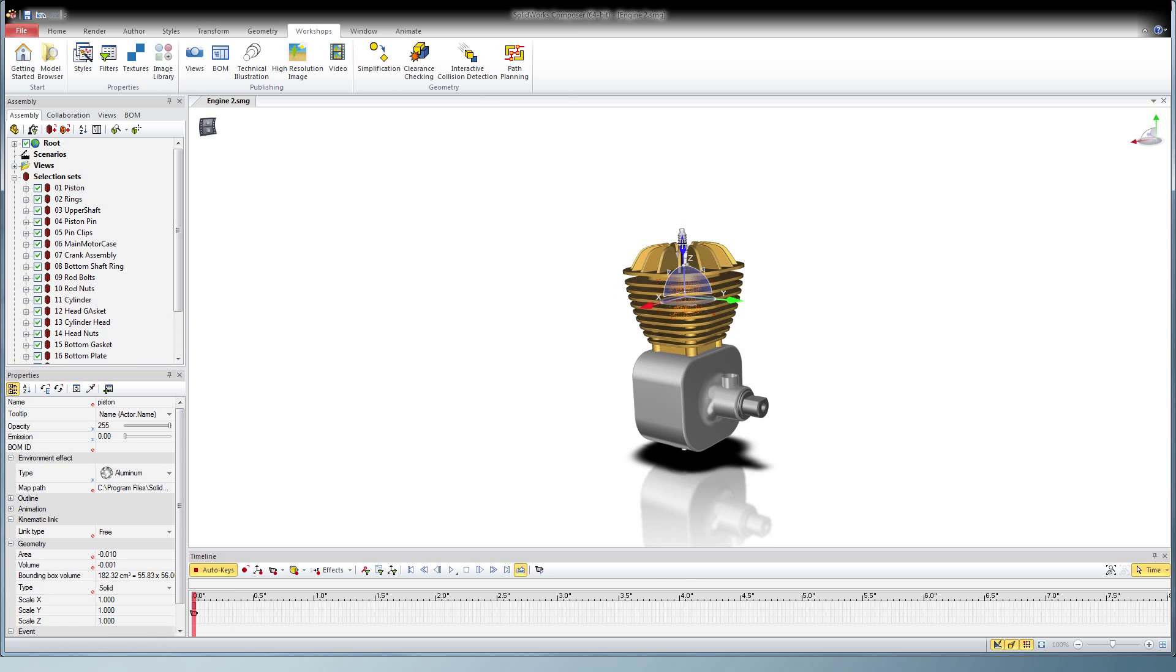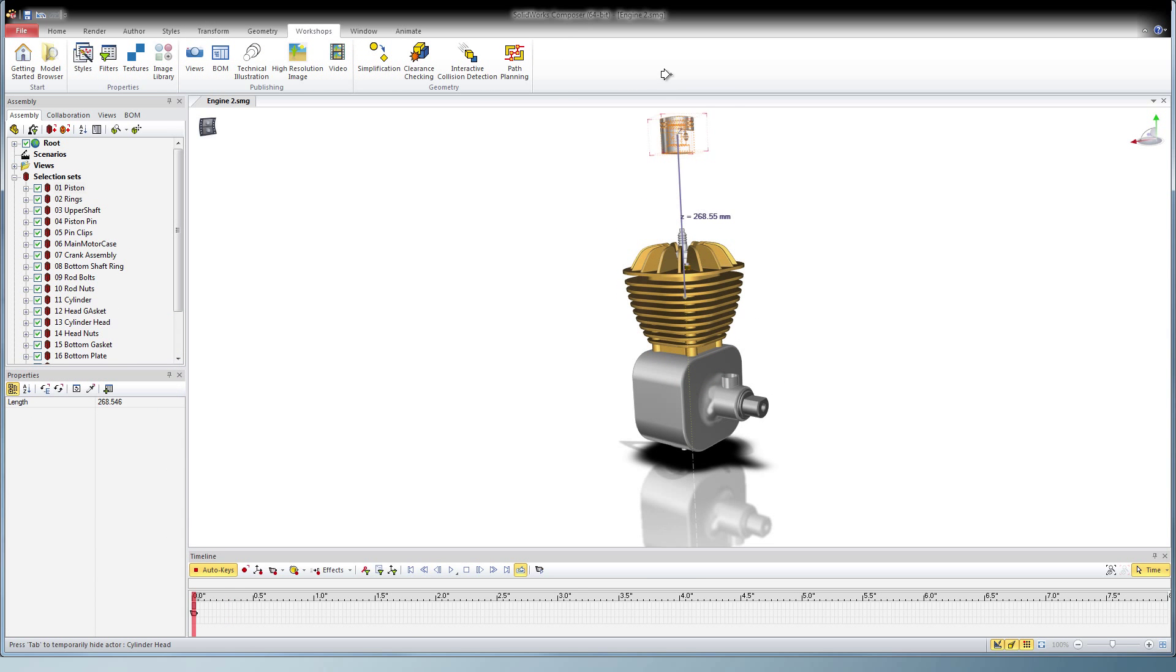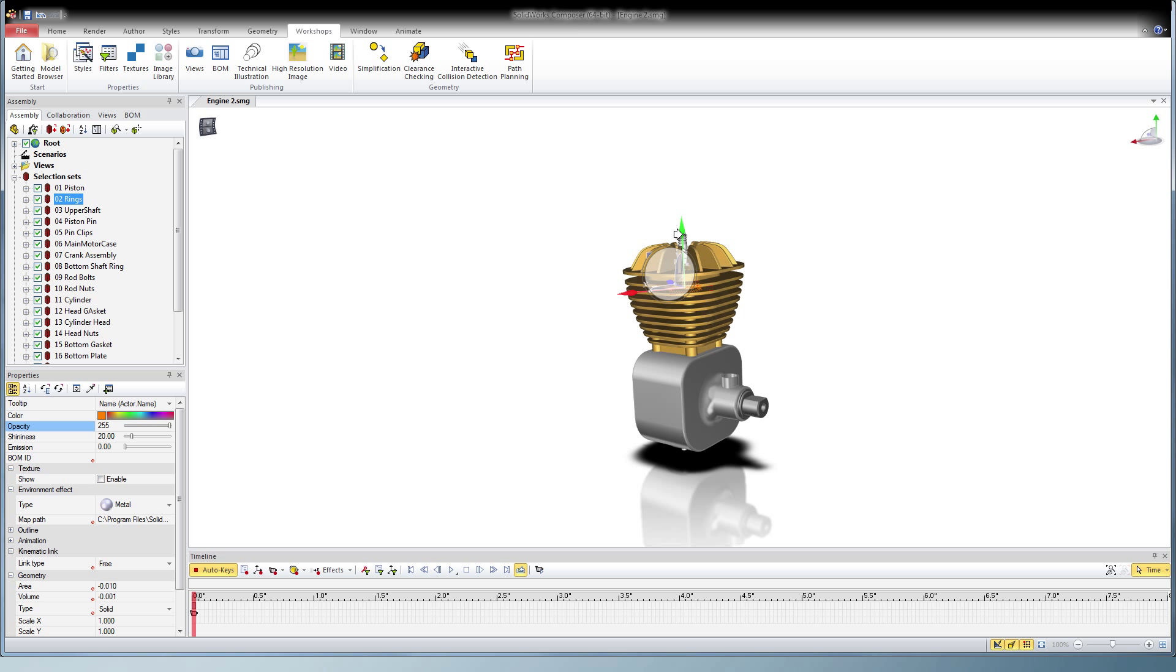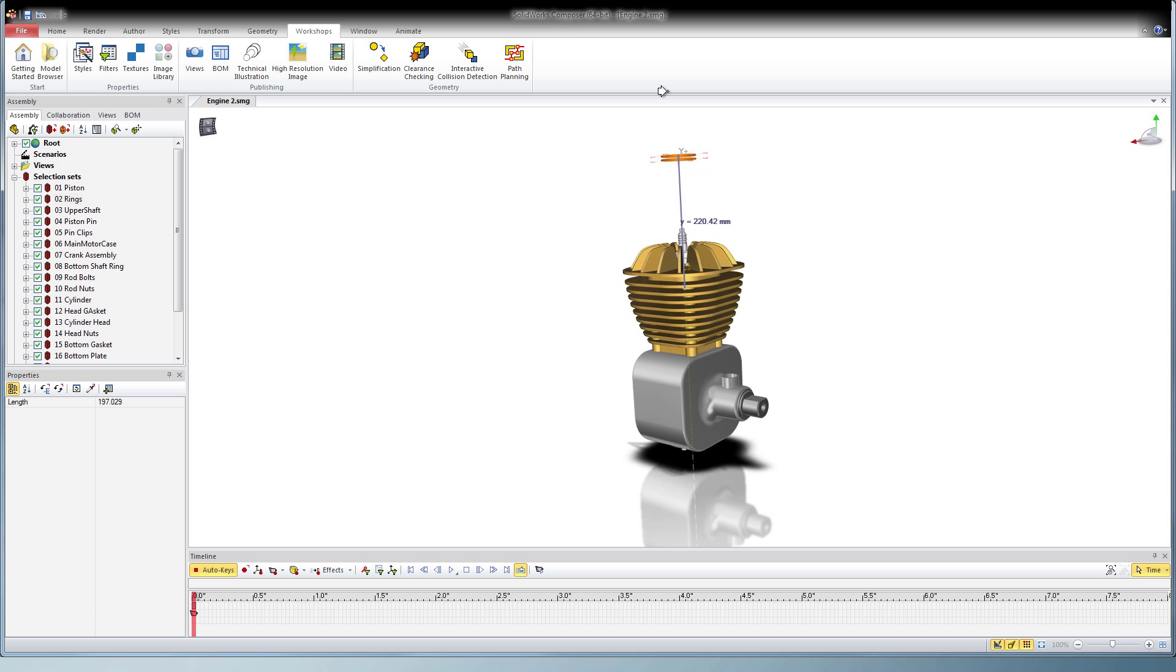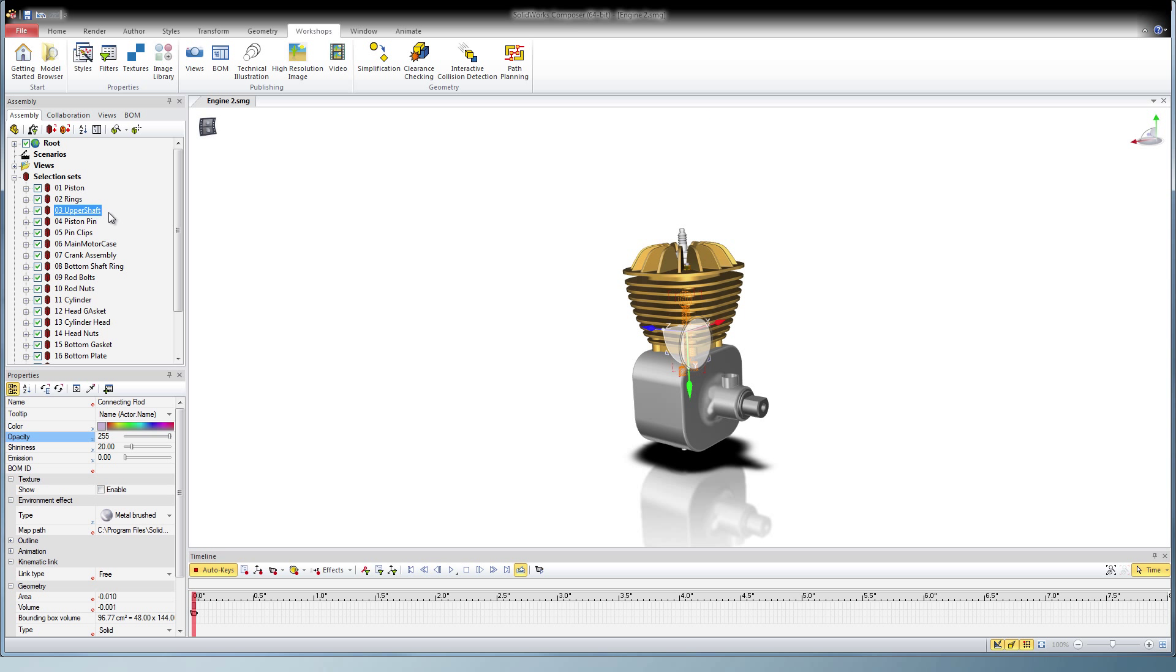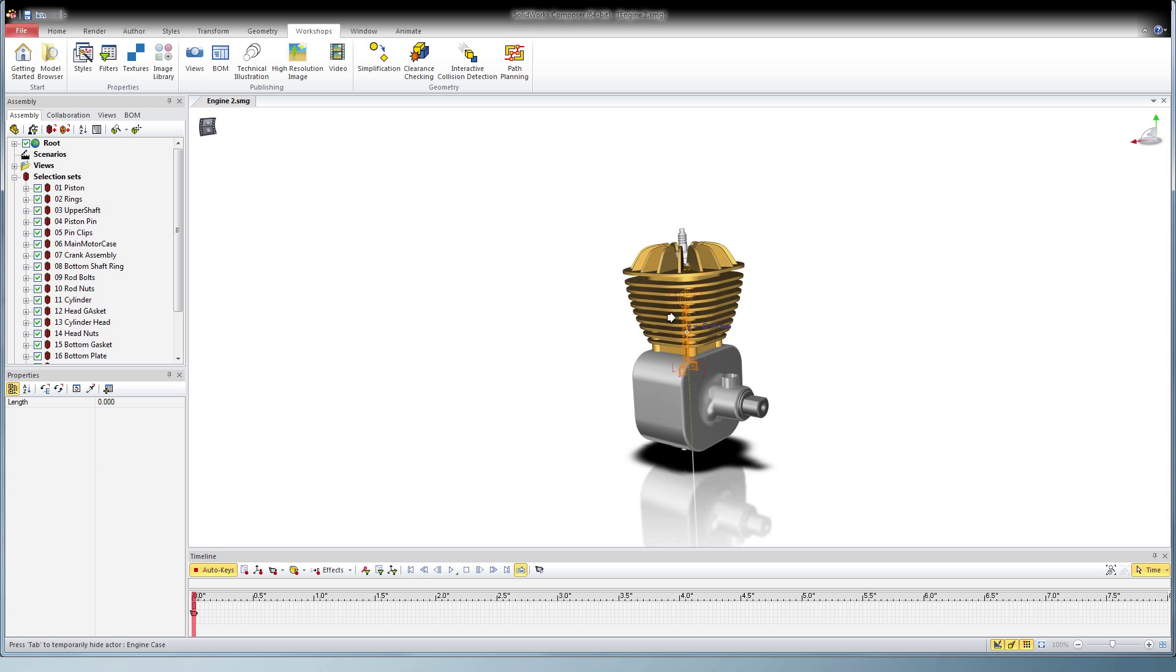Once I have all my selection sets made, I start at time zero and pull each object off screen in the direction that it would assemble or disassemble. And then pull them off screen and reduce the opacity.